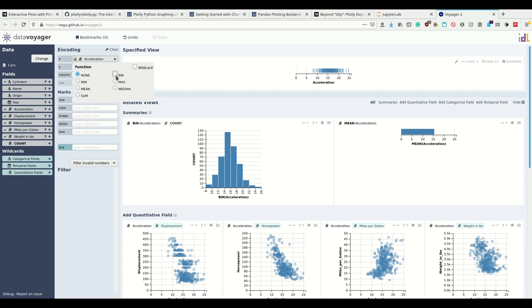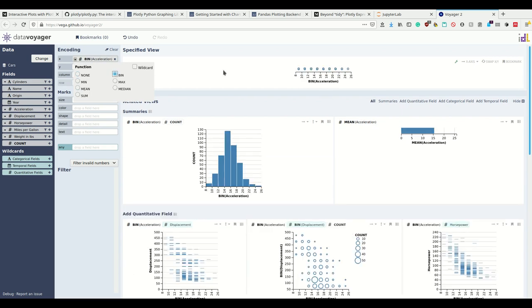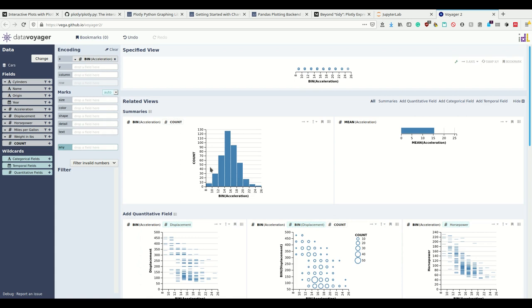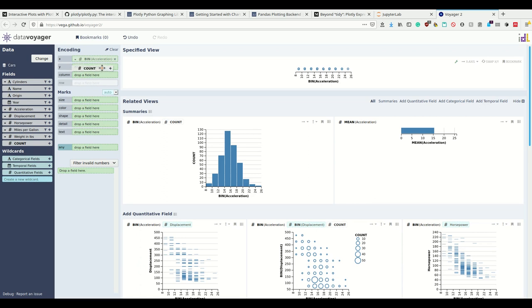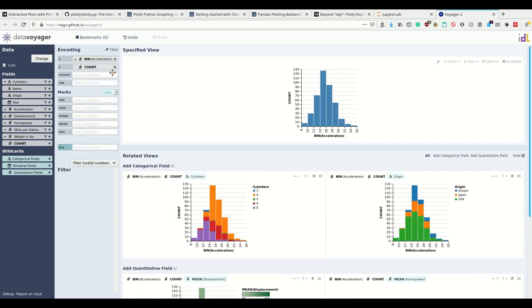Let me bin the acceleration and it automatically takes a number of bins here. Then on the y-axis have the count. Now I have this plot.